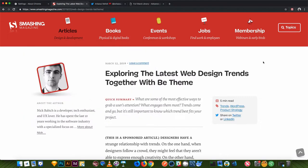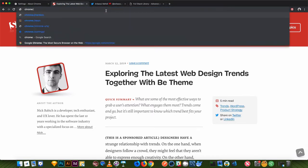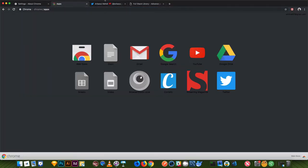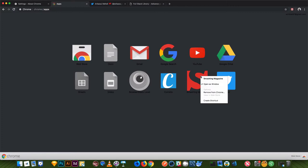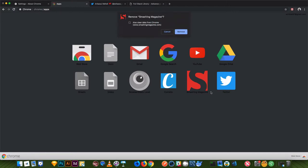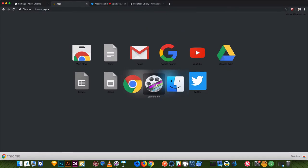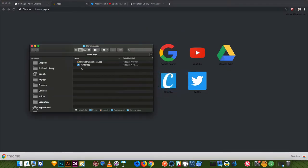But when you install it, if you want to remove the app, you can access Chrome apps, and you will have the list of apps you already installed. Let's click here and do remove from Chrome. And it will be removed even from the folder.